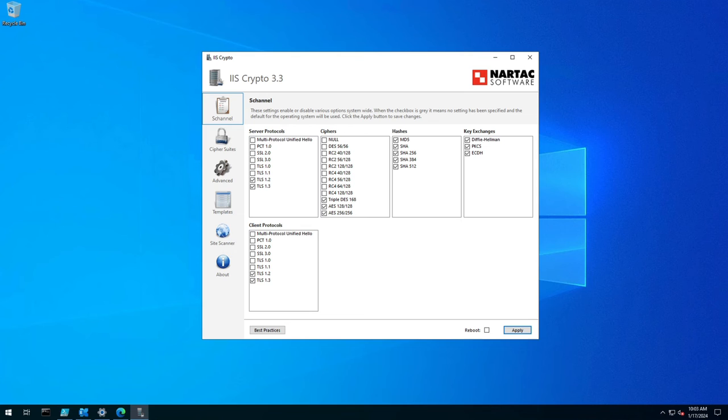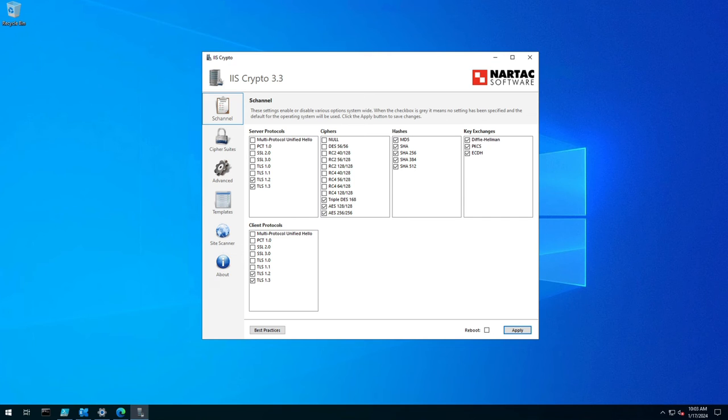you'll notice that multi-channel, sorry, multi-protocol unified hello is removed, RC2-128-bit encryption is removed and they've put back MD5 and encryption and the key exchanges are already enabled,